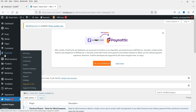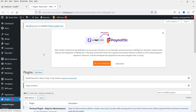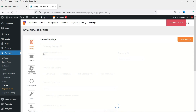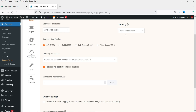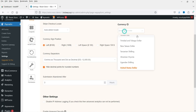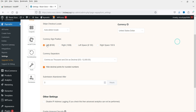Let's go back to the dashboard and activate the plugin. The plugin is now activated, and in the left-hand panel you will see the Paymatic option. Let's go to Settings. The Stripe payment gateway is the default payment gateway for this plugin. These are the currency settings — if you want to change currency, currency sign position, or separator, you can do so here.